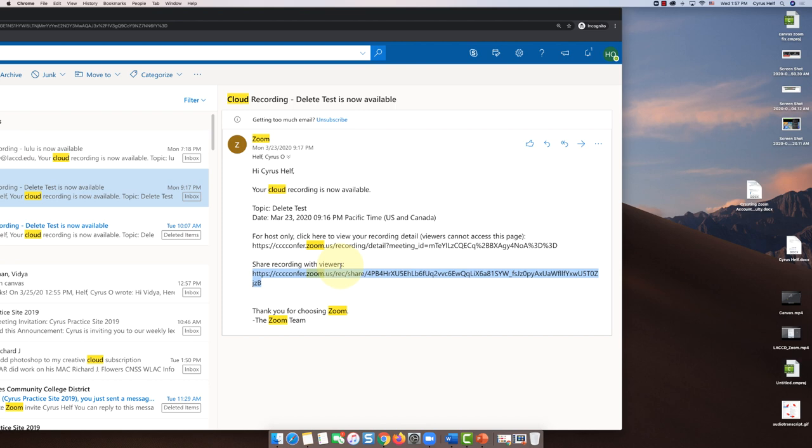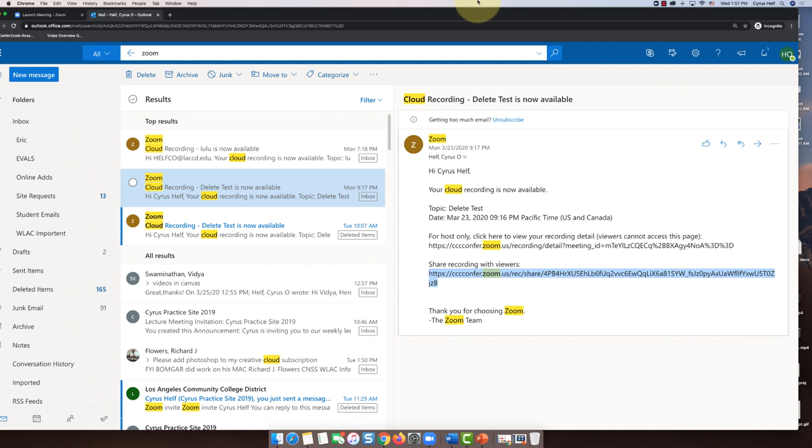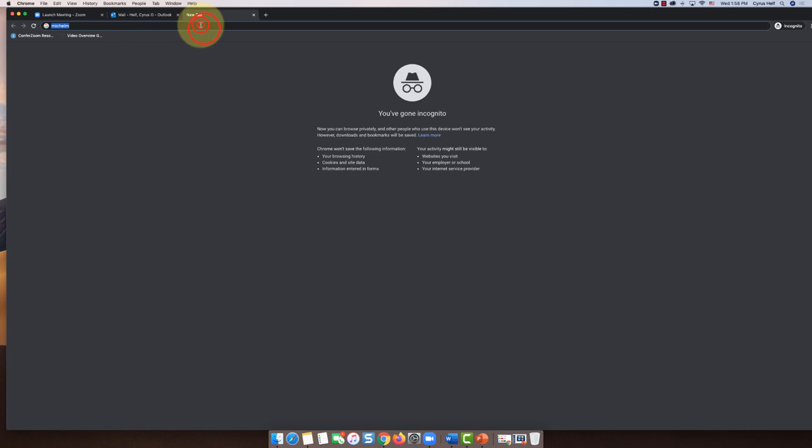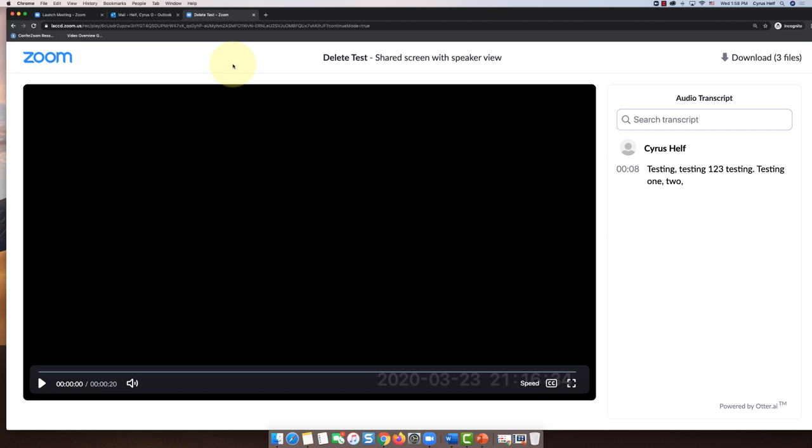But the one you are going to share is this link here, the one that says share recording with viewers. That's the one you're going to share with your students. So you can email that link or share it in Canvas. And basically when the students click on that shareable link here, I'll just copy it so you can see, when they go to that link it's going to open up the Zoom video that was recorded.